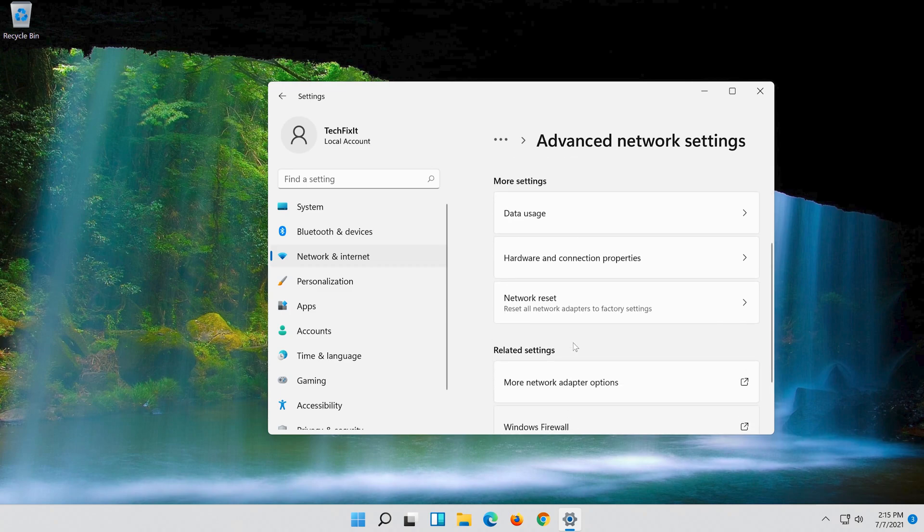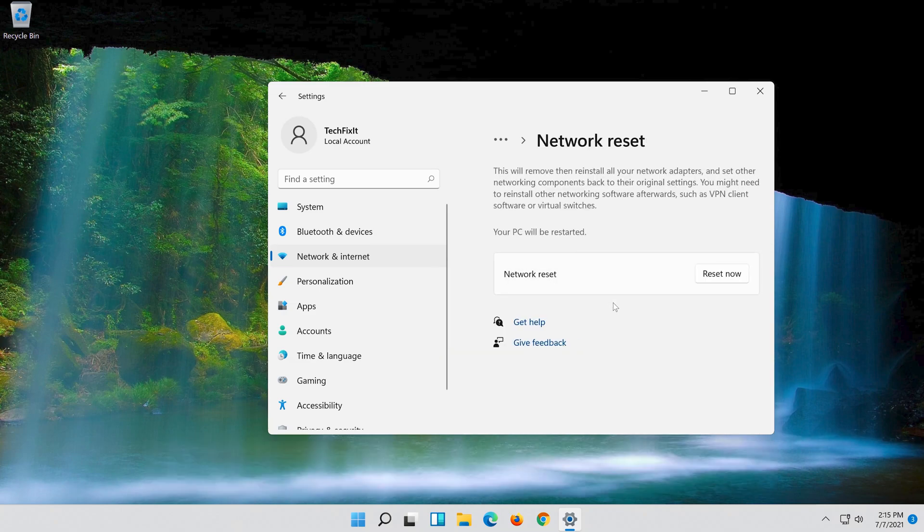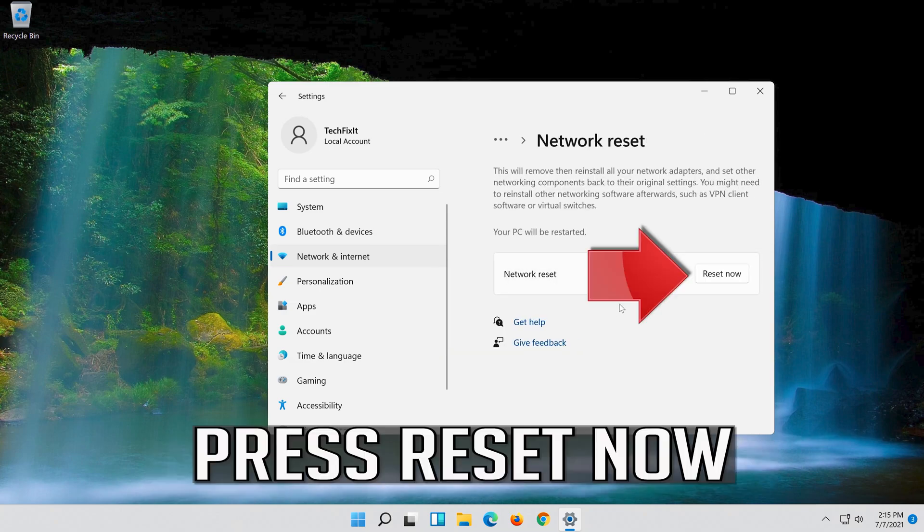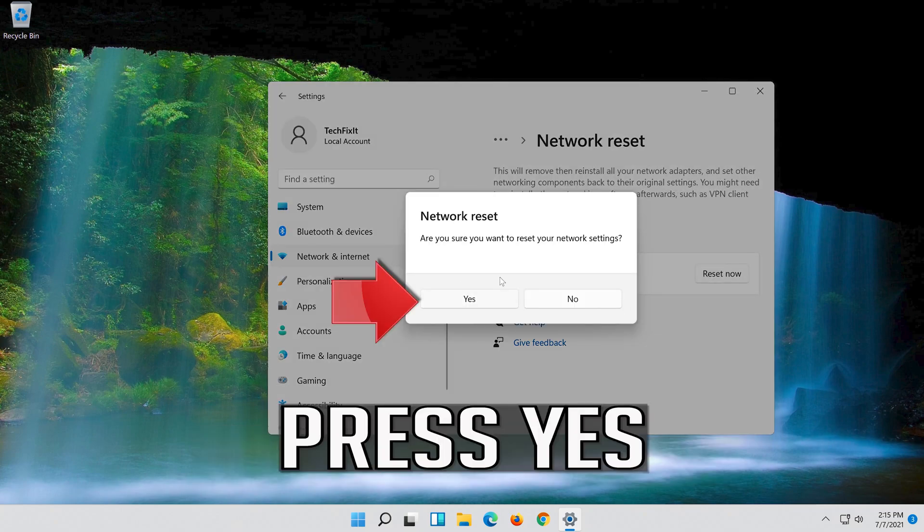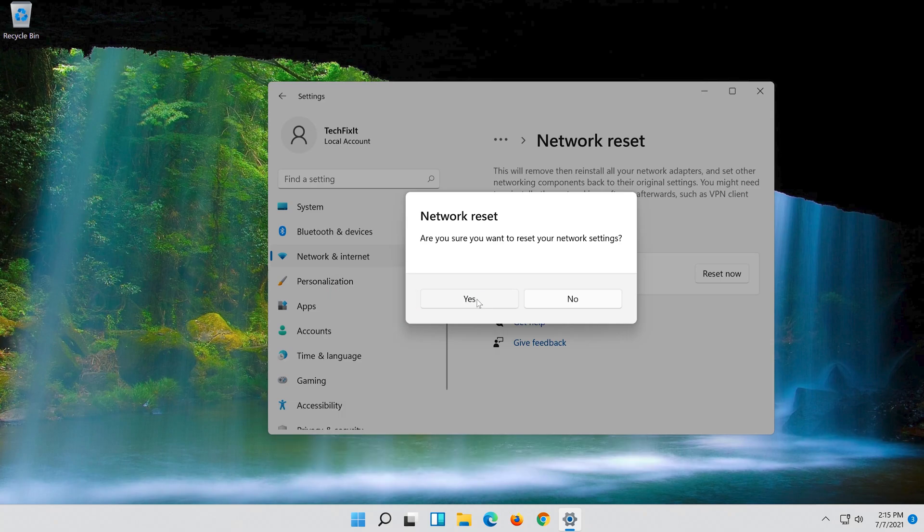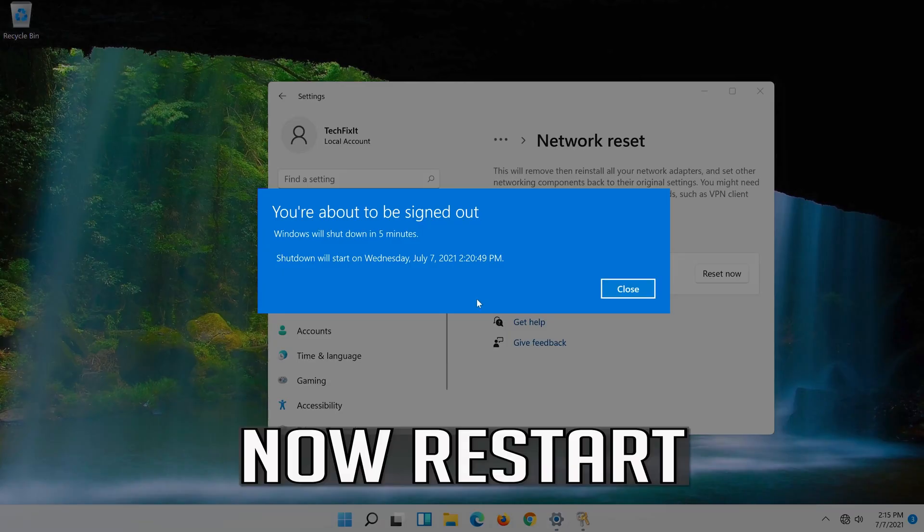Click on Network Reset. Press reset now. Press yes. Now restart.